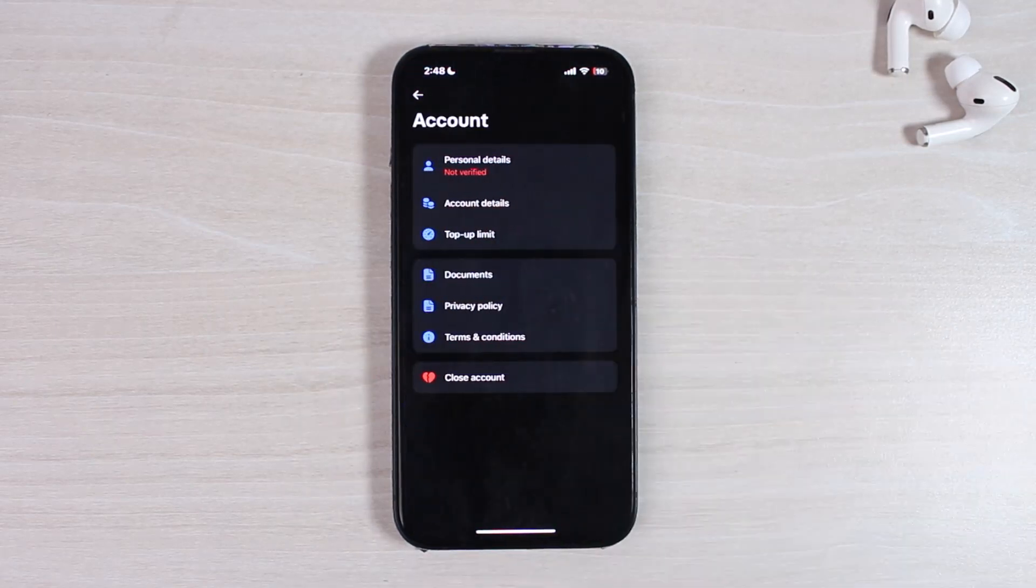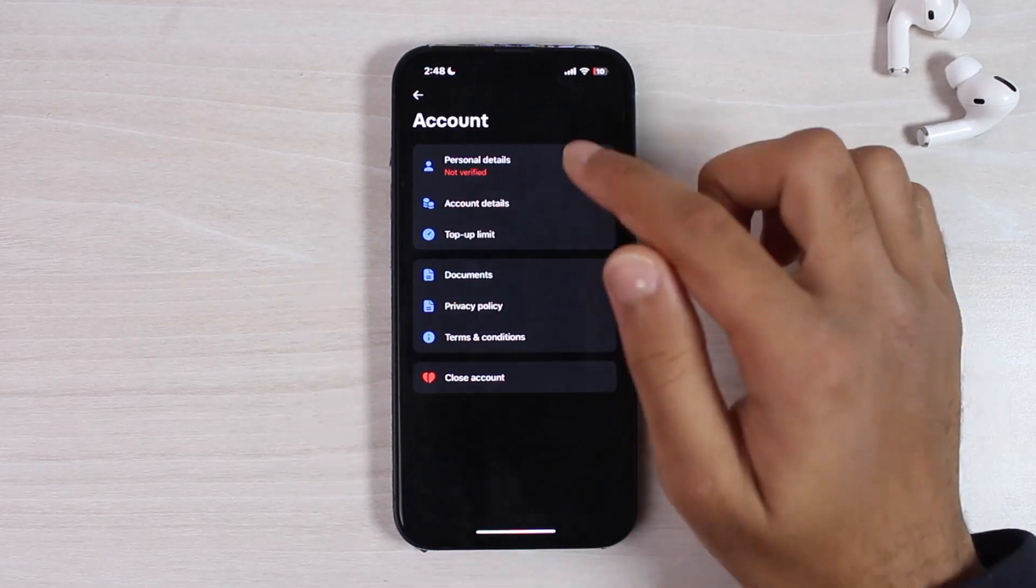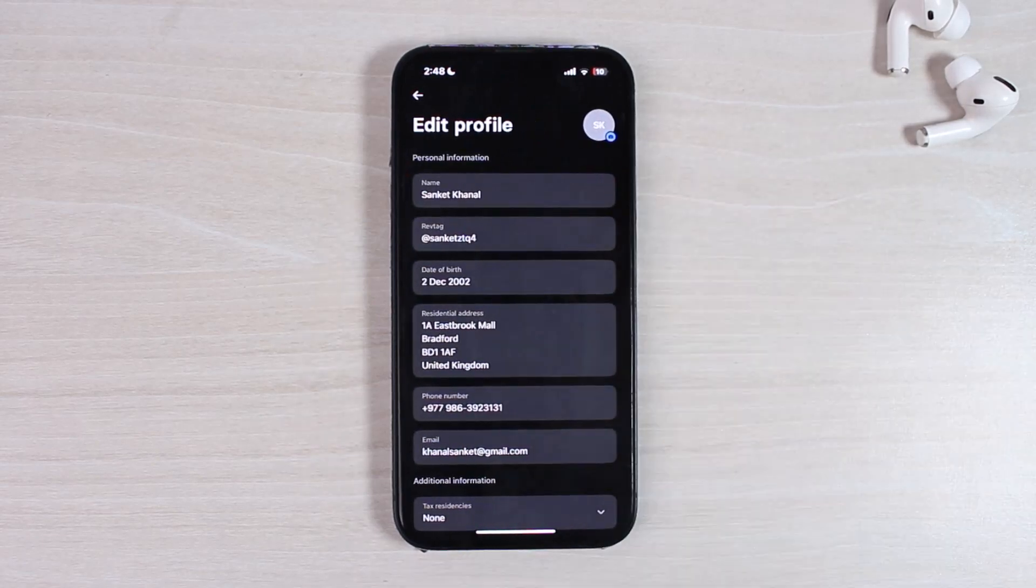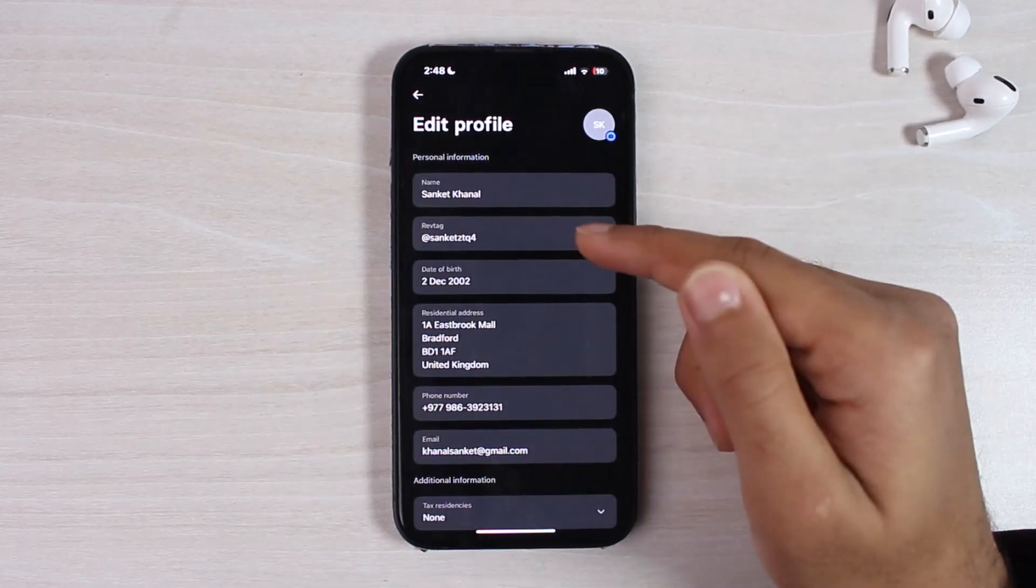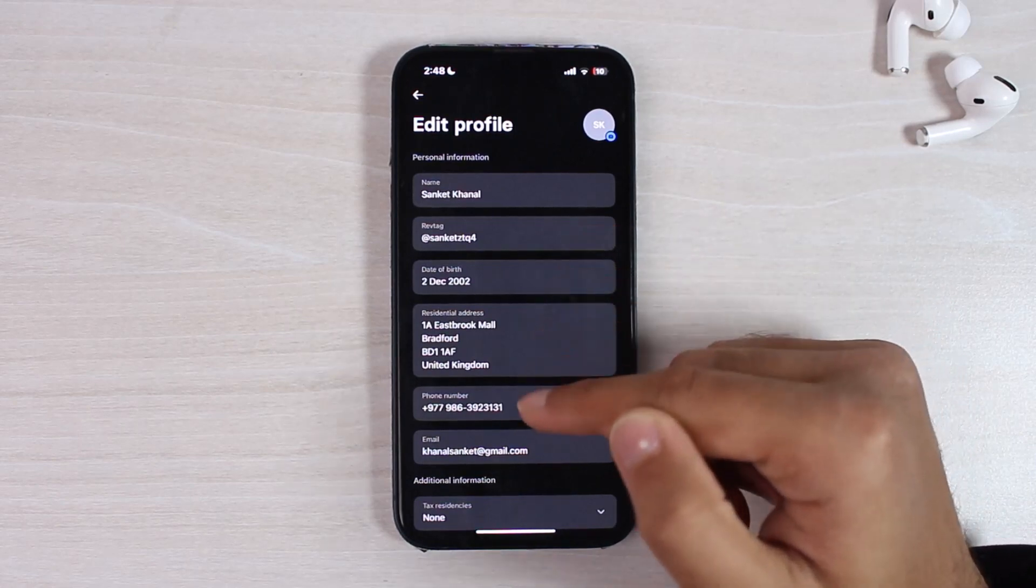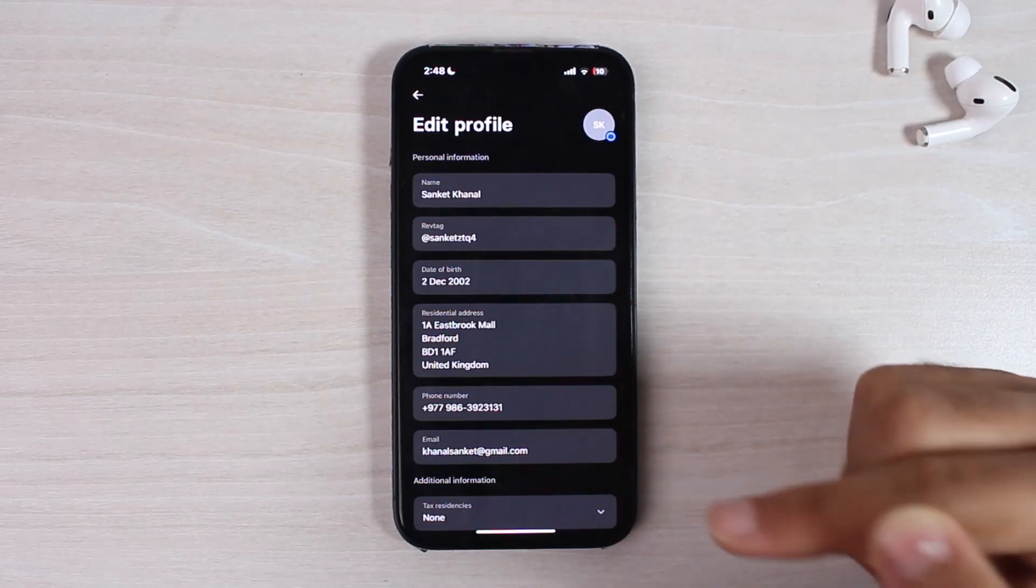Now tap on the first option, which is personal details, and then you will be provided with your details such as your name, your Rev tag, date of birth, residential address, phone number, and your email address.